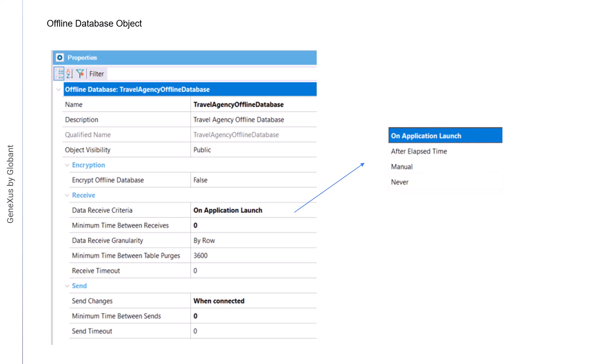As we've already seen, the data receive granularity property allows us to establish the data reception mechanism, which can be by row, the default value, or by table.